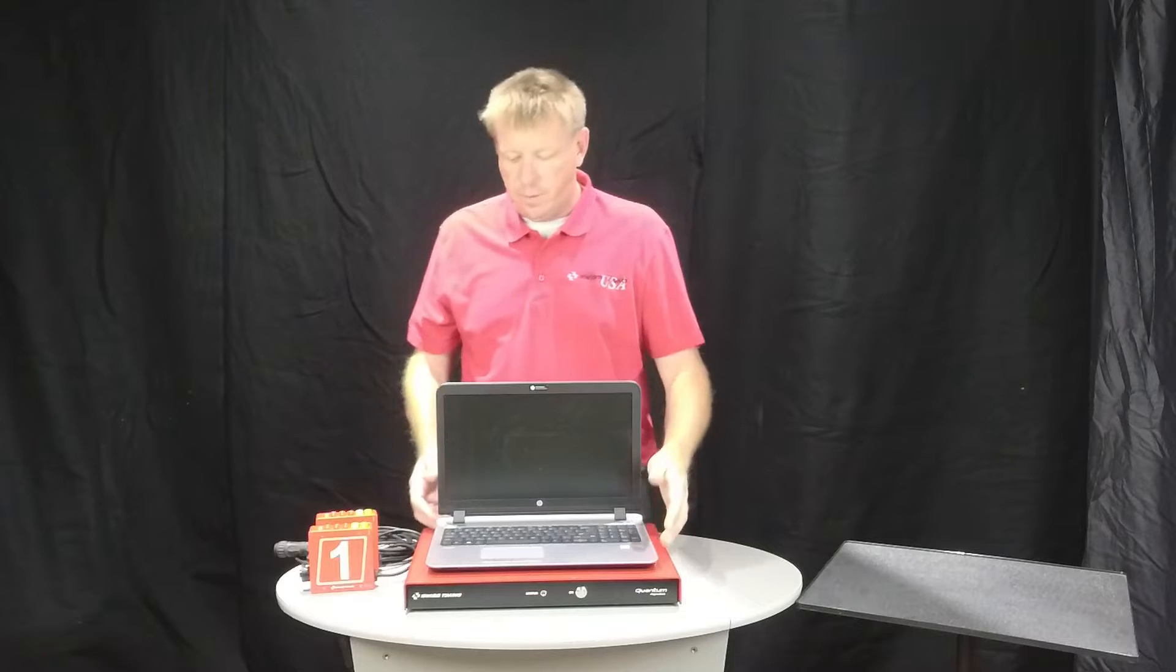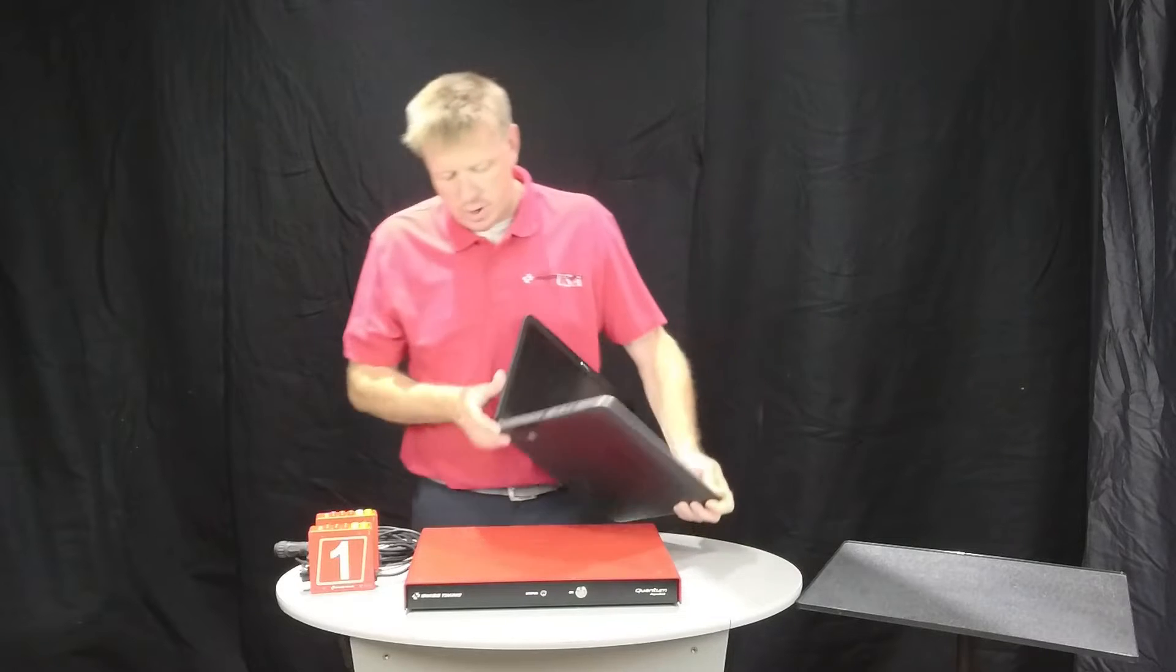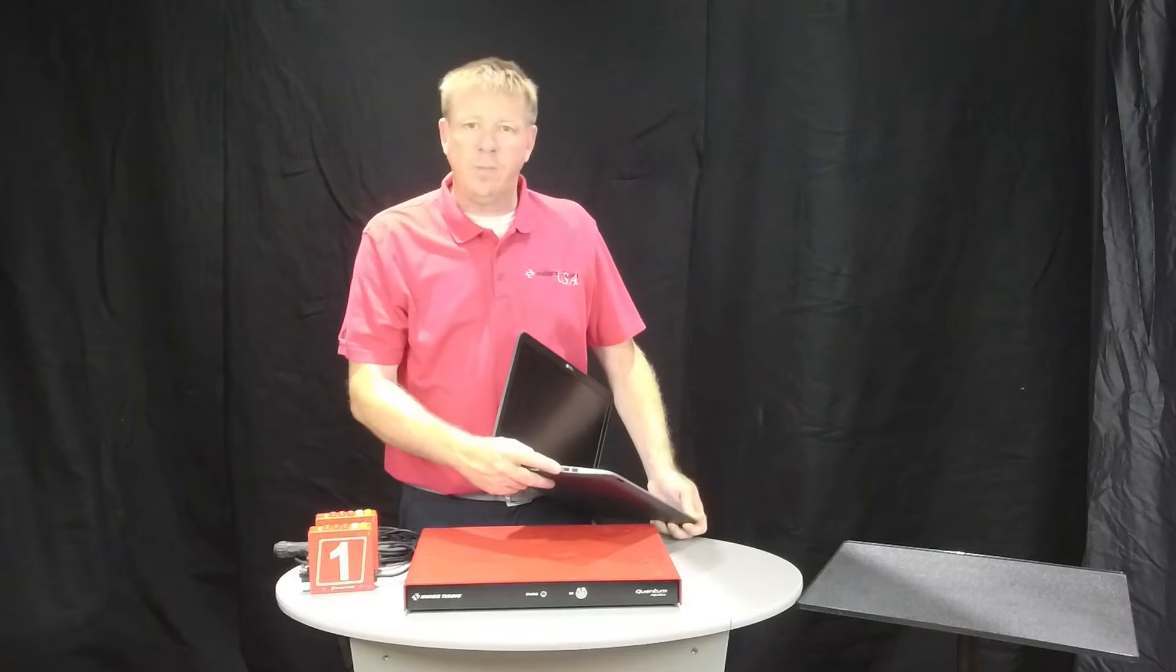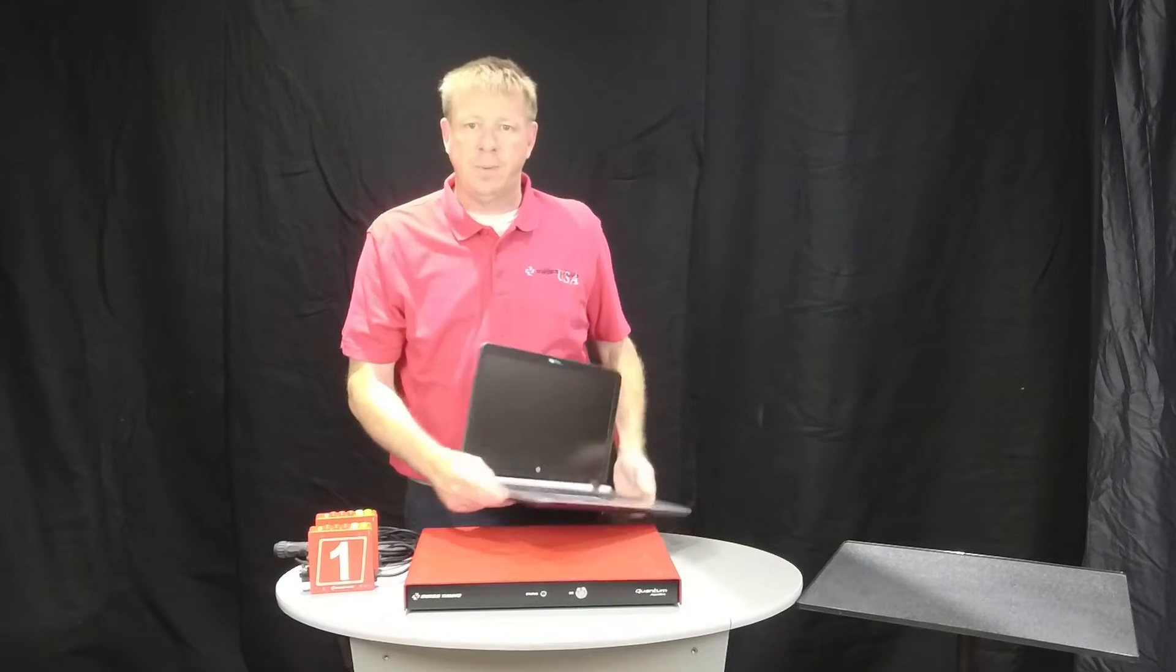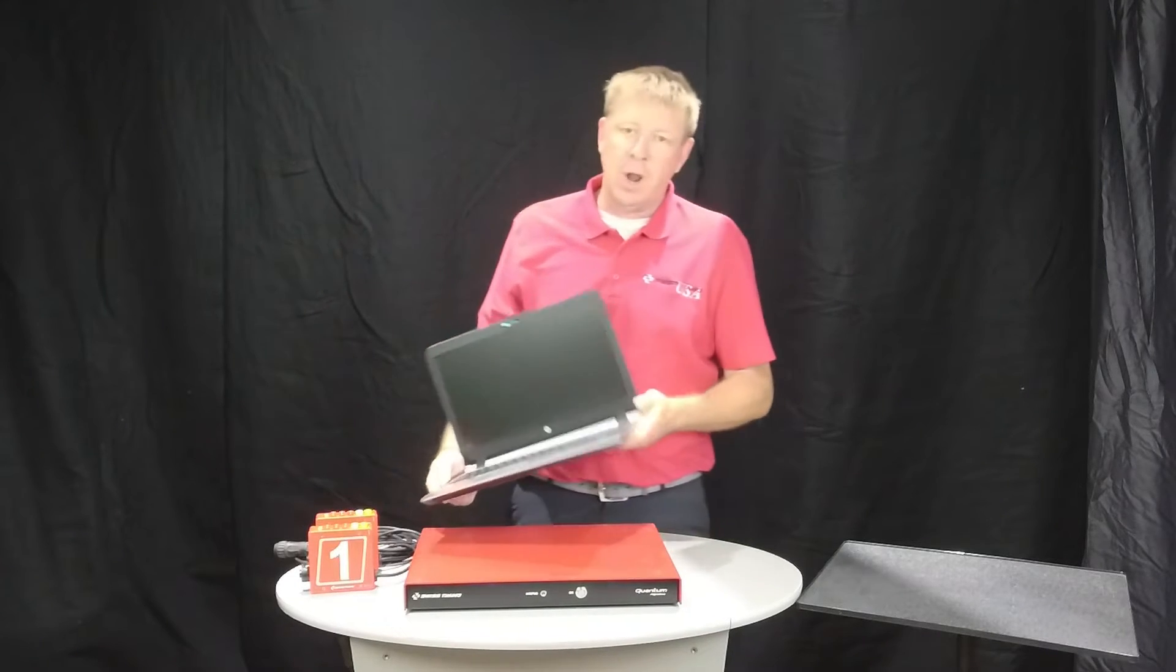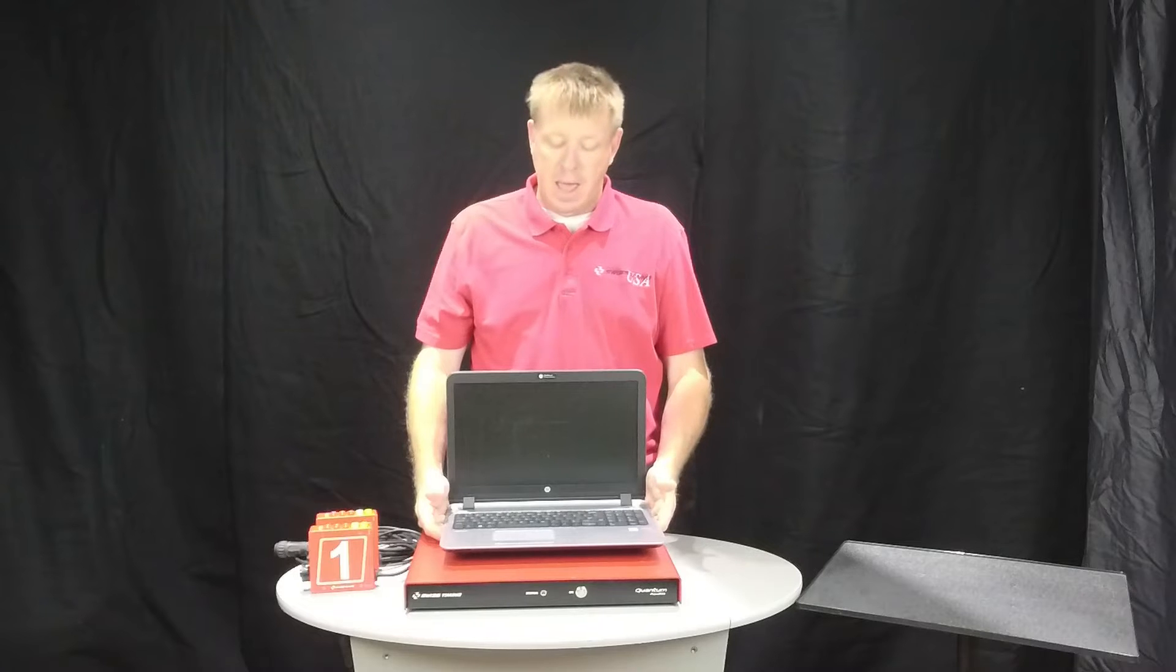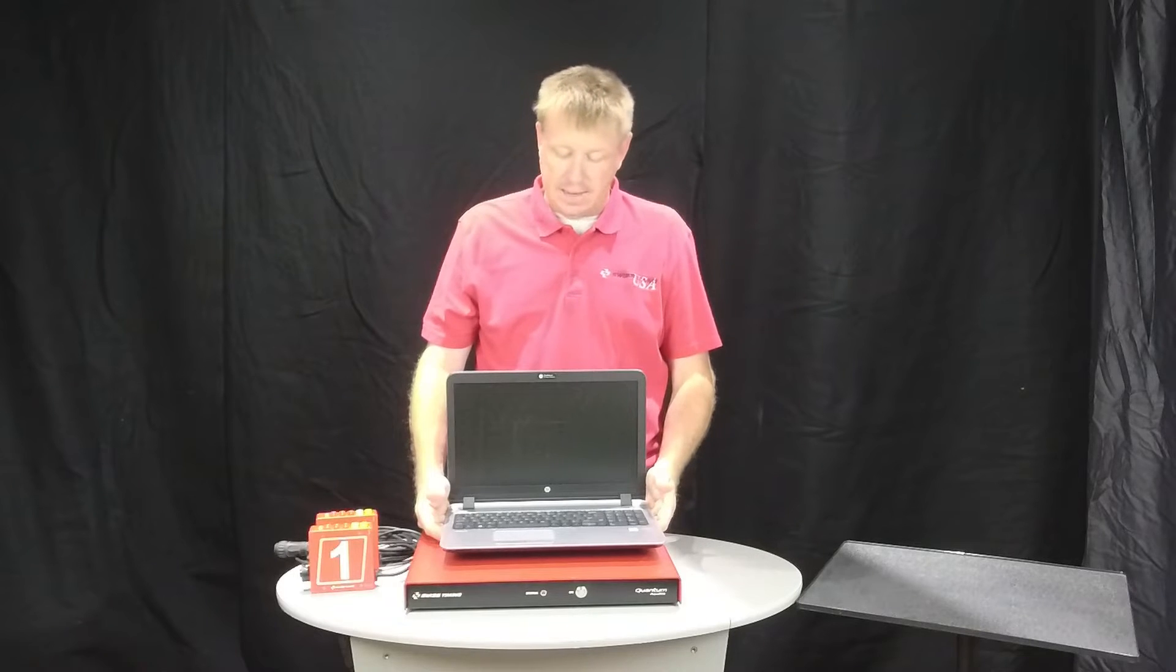The biggest thing to look for is getting as many USB ports as possible. That way you can plug in your timer, a thumb drive, a wired mouse, things like that.